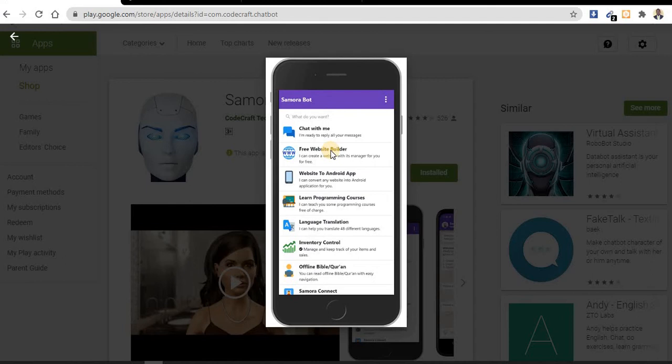When you click on display register, you create your website. After that, it will give you two links: one for your website and the other one for website manager. Click on website manager.